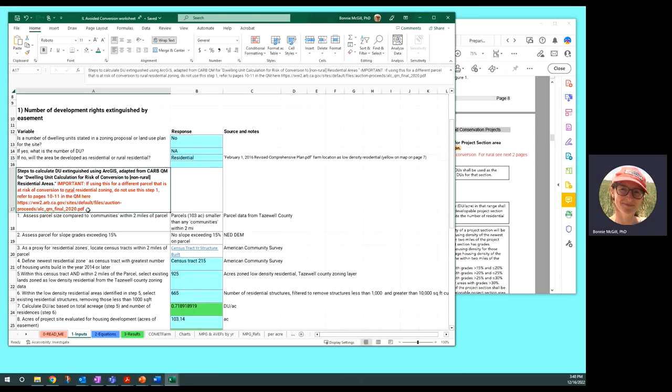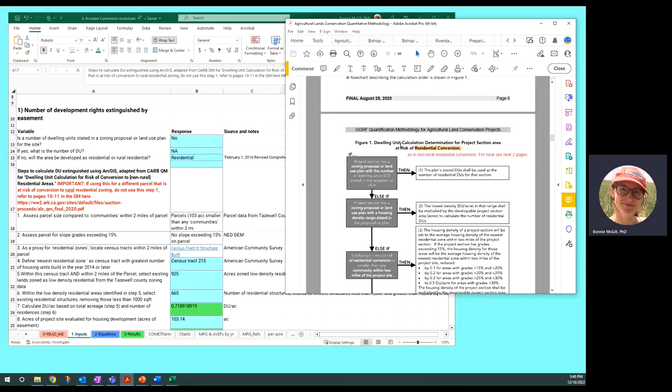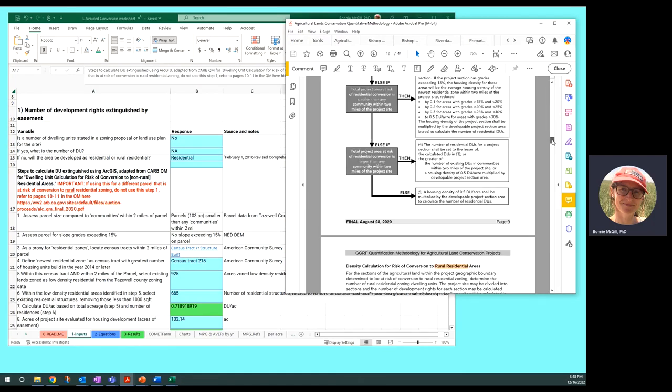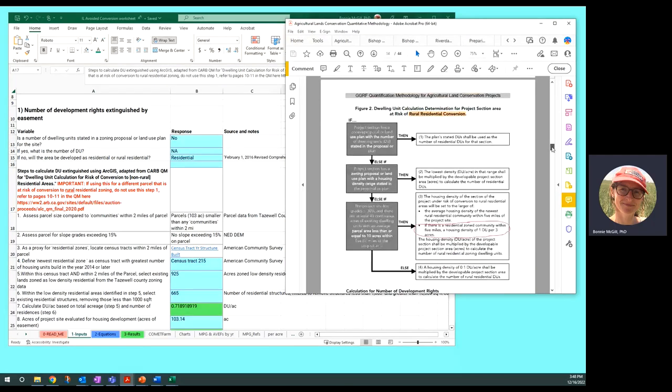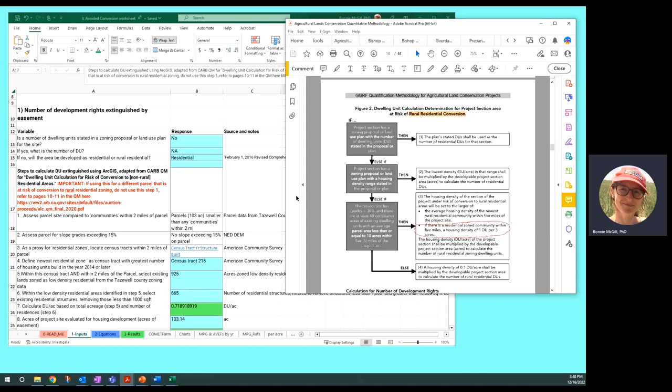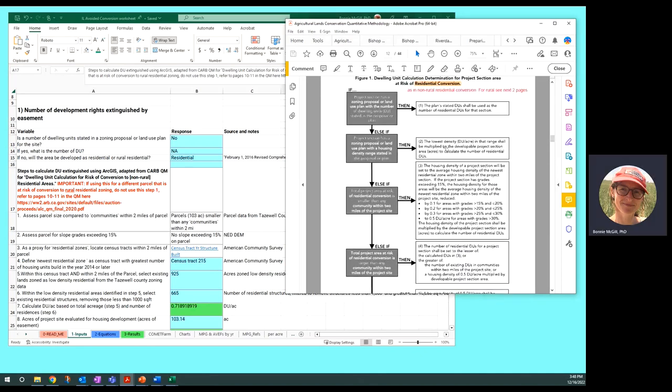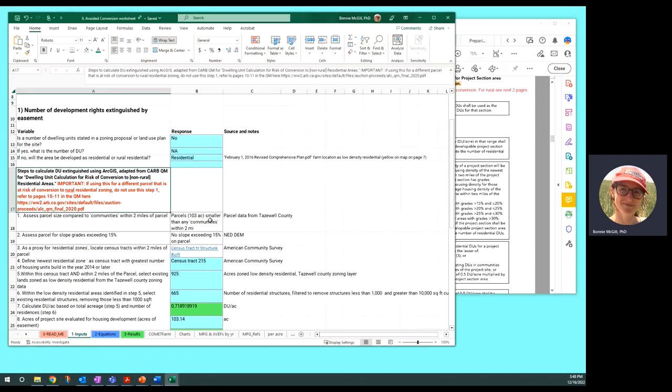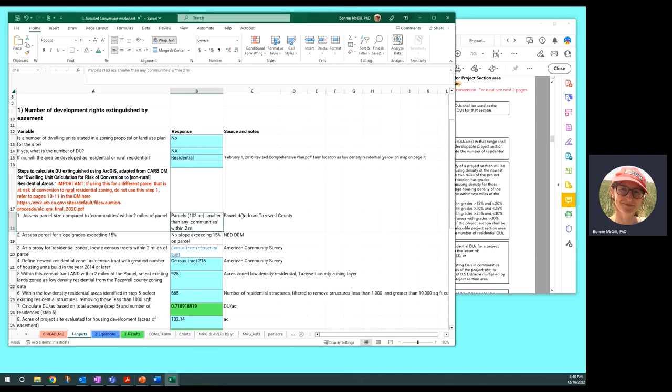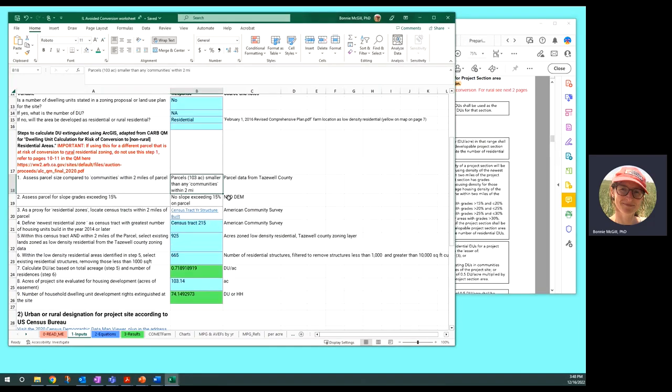Then the remaining steps follow the decision tree for areas at risk of residential conversion. There is a second decision tree in the quantification methodology for rural residential conversion, and that's basically easement sites that are farther from an urban area. So following the residential area risk of residential conversion, we assessed the parcel size that was from the parcel data we got from Tazewell County.